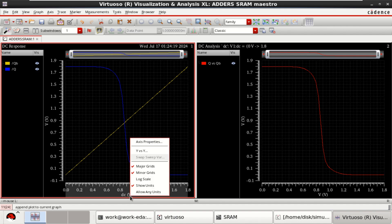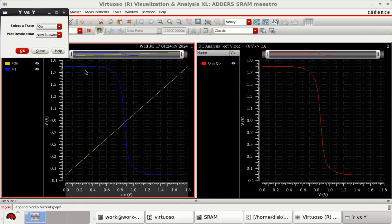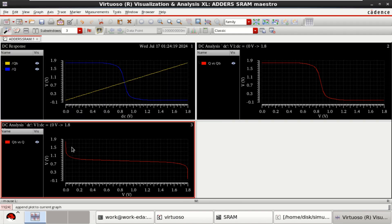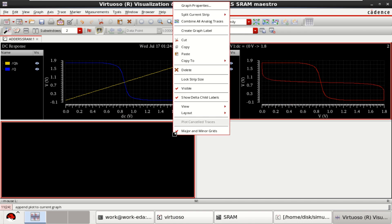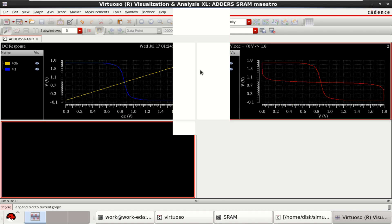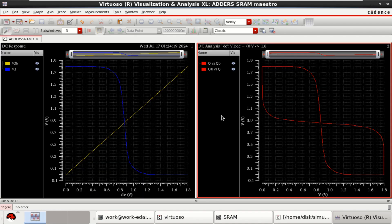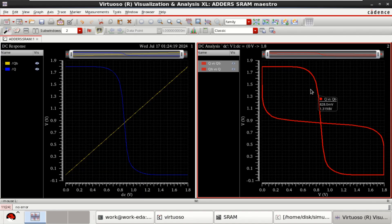Again, select the DC. This time you select Q. You can directly merge these two curves and see the change. This represents the DC characteristics of a SRAM cell.